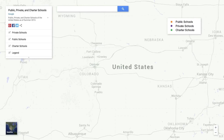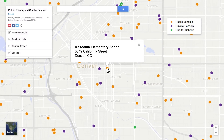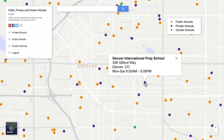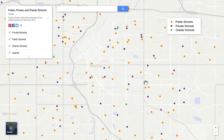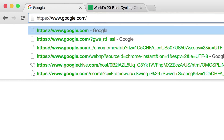Maps are an engaging way to share data and additional context with your audience. But if you're often on a deadline and new to Maps, it can seem a little daunting. But it's actually pretty easy — there's no programming required.